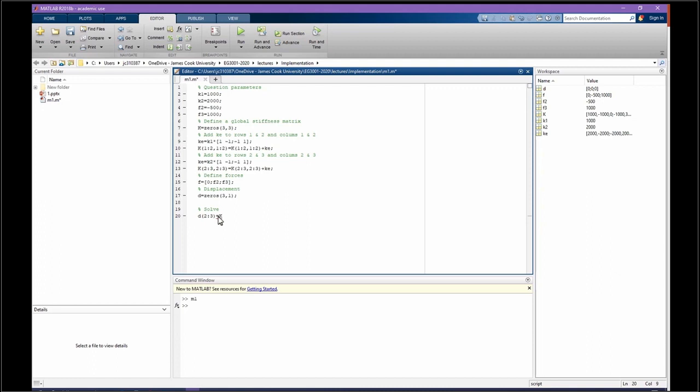This is going to be equal K matrix, again from 2 to 3 row, 2 to 3 column. Basically, we cross out the first row and column. We need to divide F by K. F is going to be, again, 2 to 3 row. Okay, excellent. Now we solve the problem.